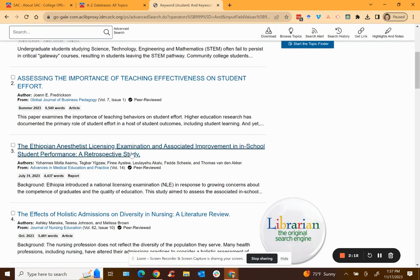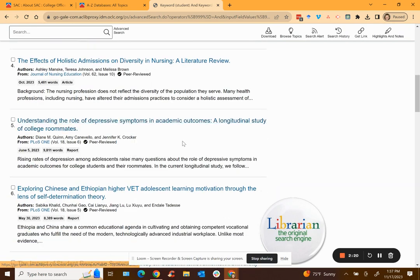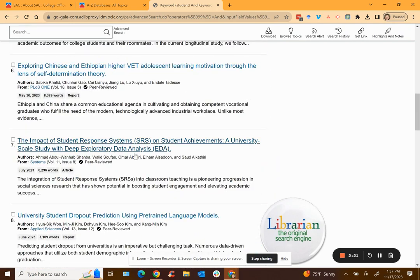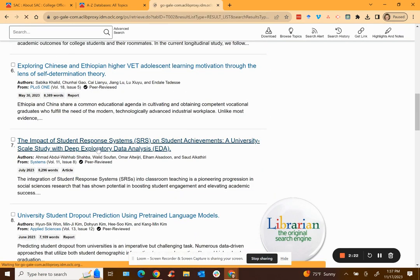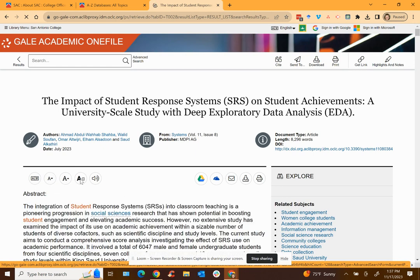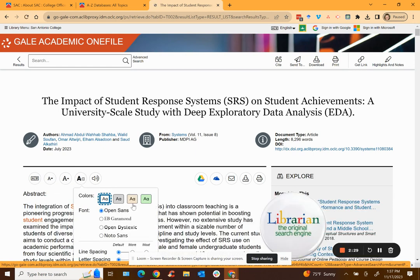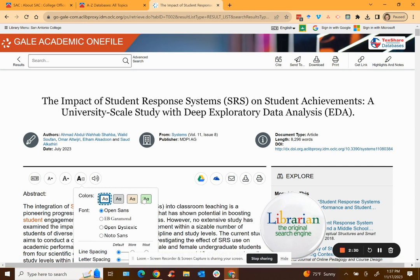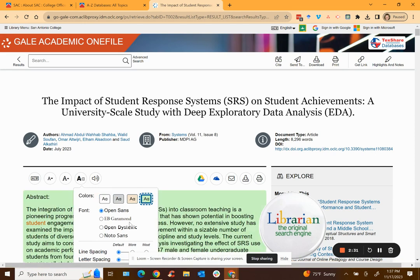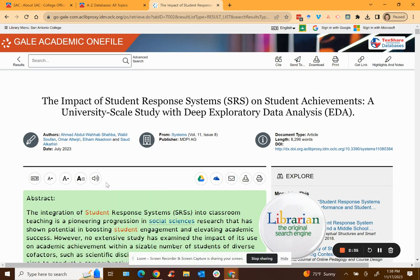So once you find that article you can click on the title. You can read it here on the screen. You can change the font size, you can change the color of the background, you can use a dyslexic font open dyslexic, or you can have it read to you and you can listen to it. At the top you'll see more tools for citing, sending it to yourself through email, downloading and printing.